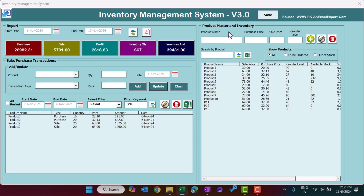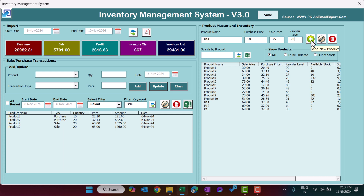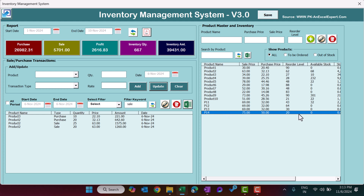On the right-hand side we have the Product Master and Inventory Management. You can add a new product here. Put the product name — I'm putting a dummy name 'P14' — then the purchase price as 50, sale price as 75, set your margin, and set the reorder level as per your requirement. Click the plus icon to add the new product. We can see P14 is now added with zero quantity.